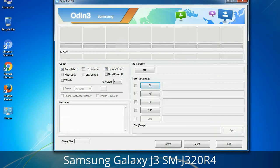You need to select the right file against each button. Click on the button, browse, and select the appropriate file. These files are usually found inside a firmware zip package. If used carefully and in the right way, Odin is a very handy tool.